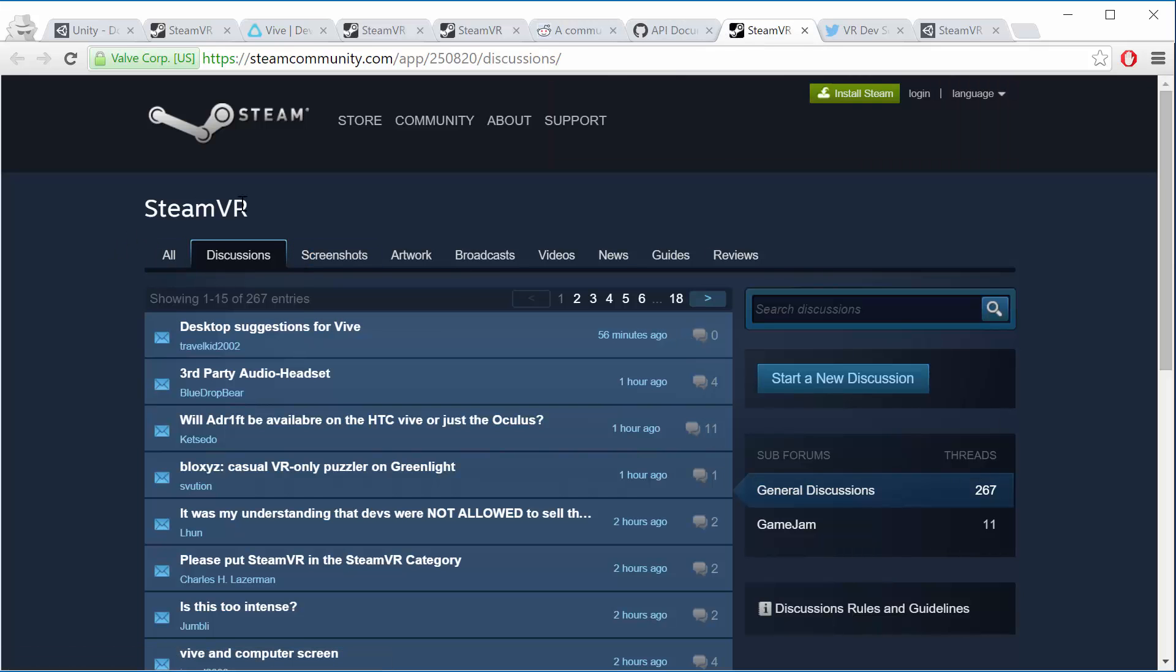This is the SteamVR community discussion and it's not really quite clear yet what's going to be here in the end or where this will go. It seems to be mostly about content, SteamVR content, questions from the community outside of just developers.